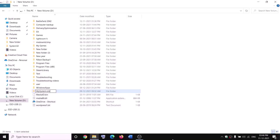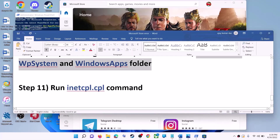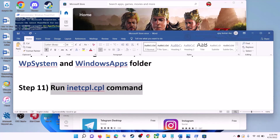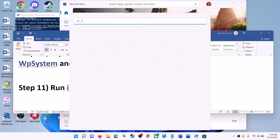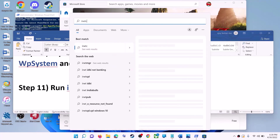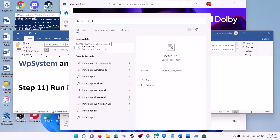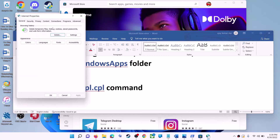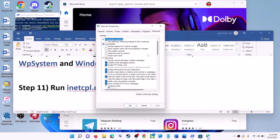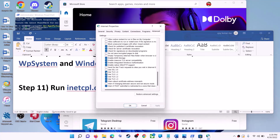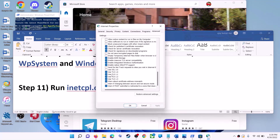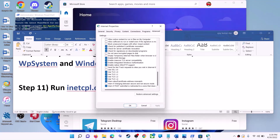If you still face problems, restart your computer and try renaming again. The next step is to run the inetcpl.cpl command. Type 'inetcpl.cpl' in the Windows search box and click on it. Go to the Advanced tab, scroll down, and make sure Use TLS 1.0, Use TLS 1.1, TLS 1.2, and TLS 1.3 are all checked. Then click Apply and OK, and launch Microsoft Store.